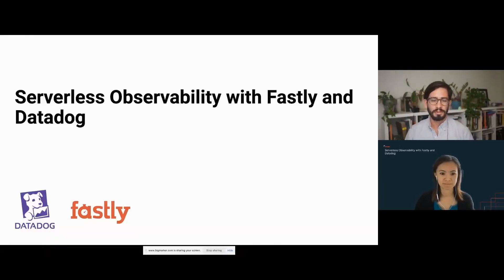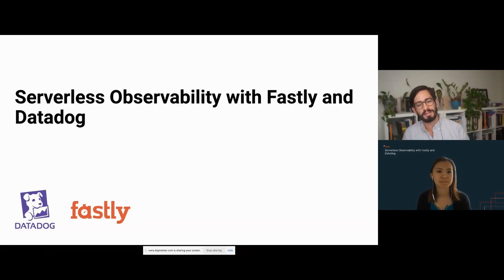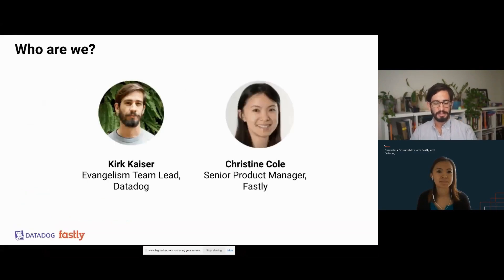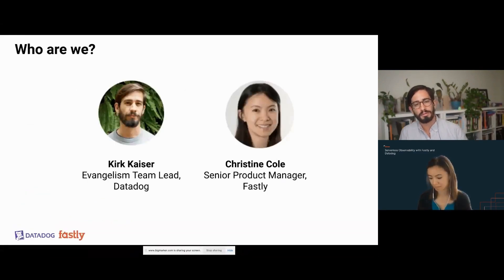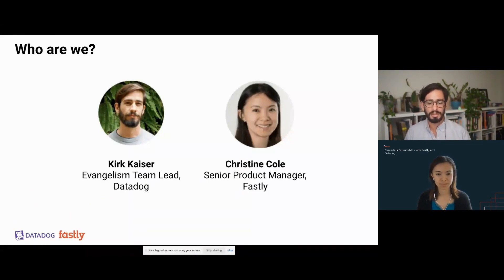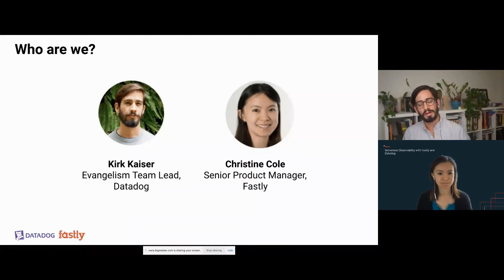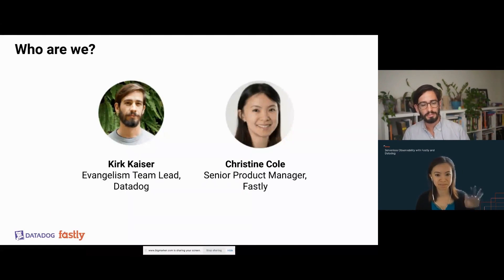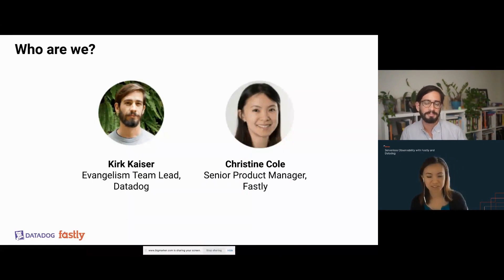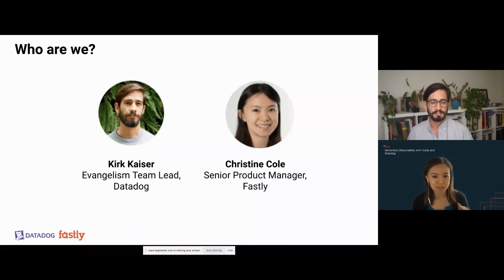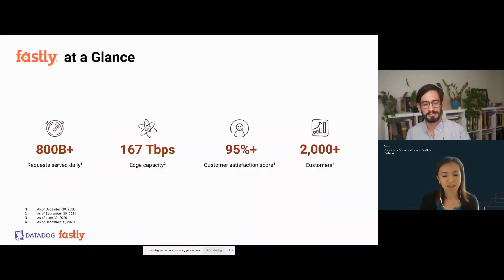Thank you, Julio, and welcome to this webinar: Serverless Observability with Fastly and Datadog. I'm Kirk Kaiser, Technical Evangelism Team Lead, and this is Christine Cole. Christine, go ahead and introduce yourself. Sure. Thank you, Kirk. Hi, I'm Christine Cole, Senior Product Manager at Fastly.